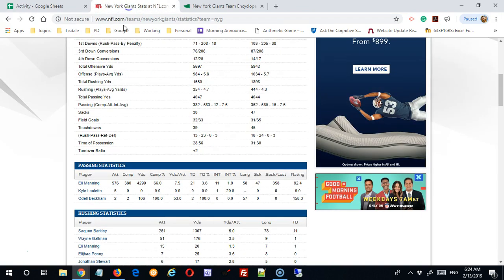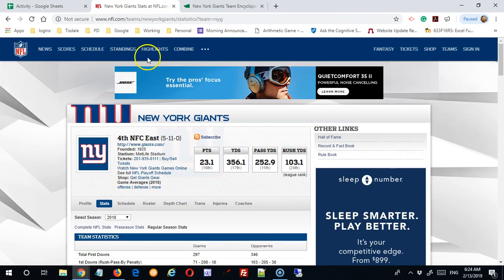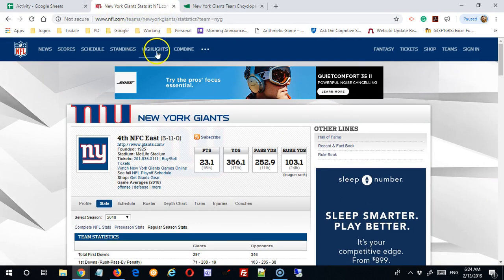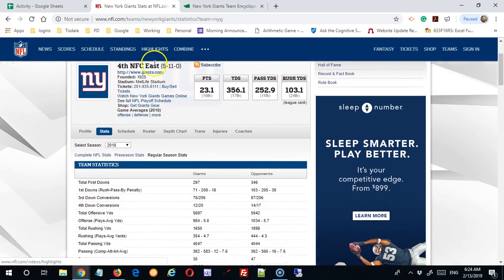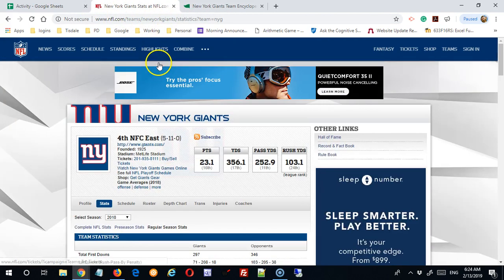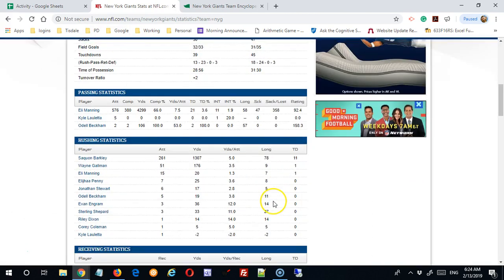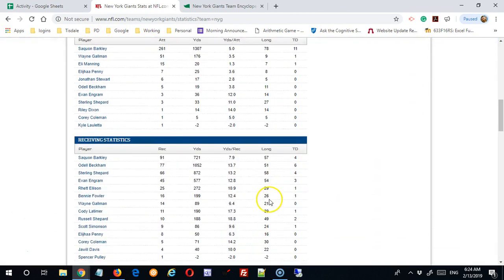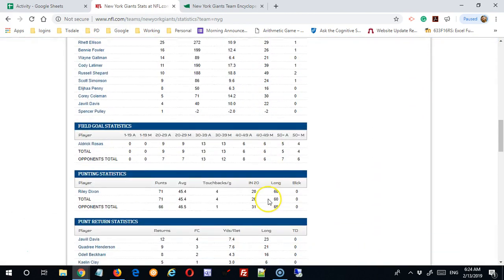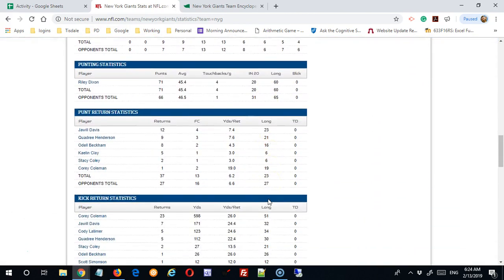So to start with, I've looked up my subject matter is going to be statistics from a sports team, so in this case the New York Giants.